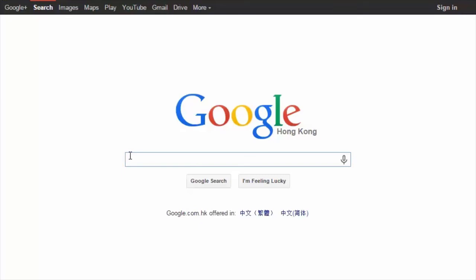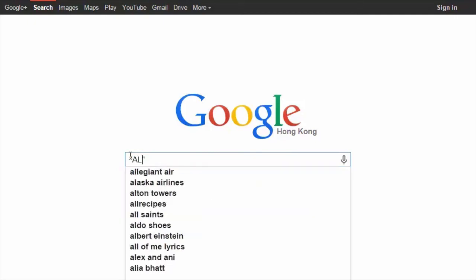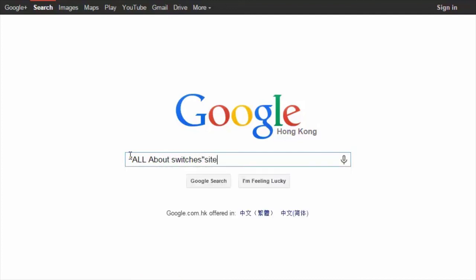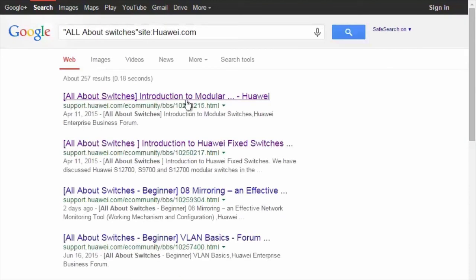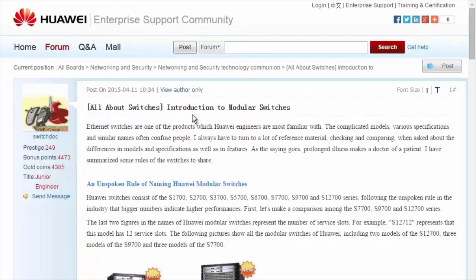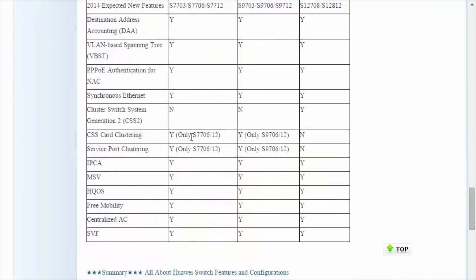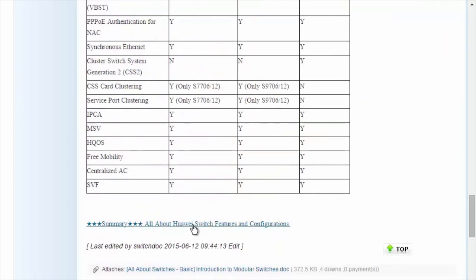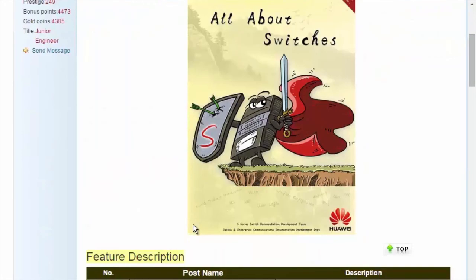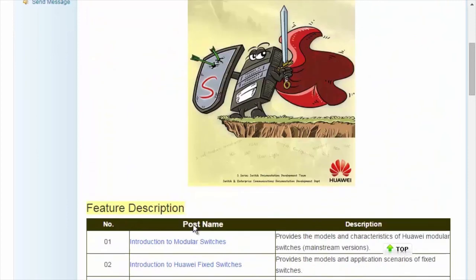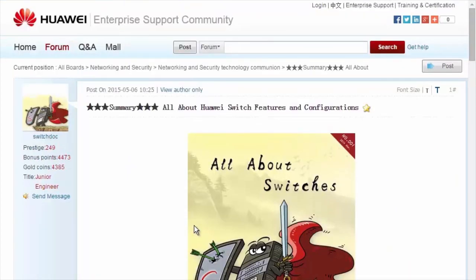To obtain more information about common configurations and typical features of Huawei switches, see the 'All About Switches' threads. To find these threads, enter "all about switches" site:huawei.com in the Google search field and click any of the displayed links to enter the Huawei Enterprise Support Community. The 'All About Switches' threads describe typical configurations and user questions about Huawei switches. That's all for today's sharing — thank you.